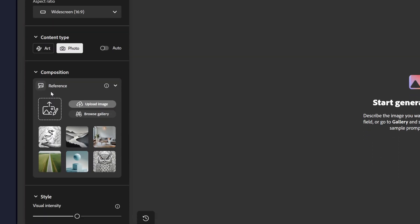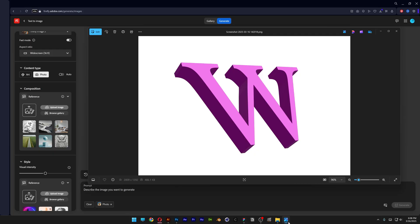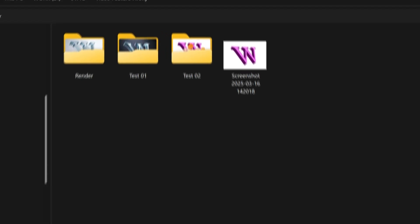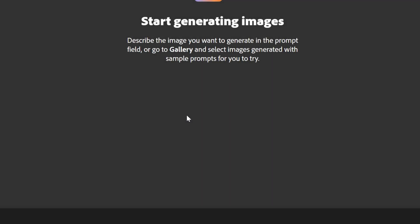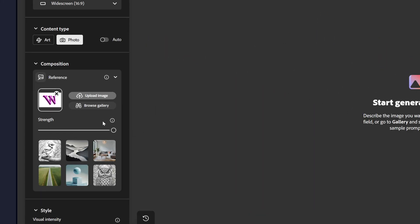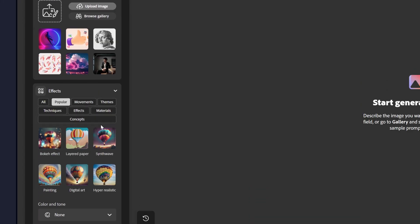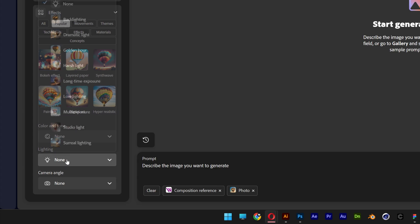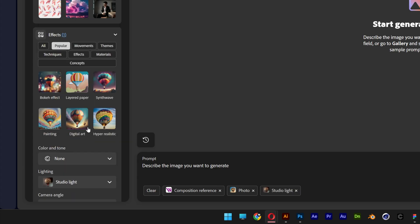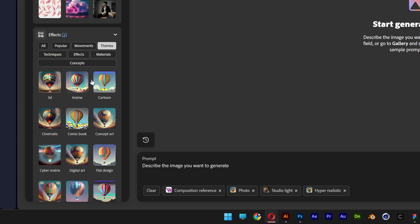And here I'm going to upload the reference image which is going to be this extruded W. Click on upload image, select it, click on open and increase the strength. I'm also going to scroll down, I'm going to go to the lighting, select studio light, hyperrealistic. And I'm going to go to the themes, select the 3D.